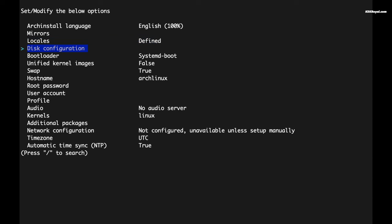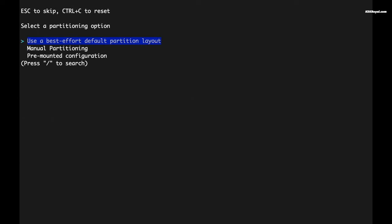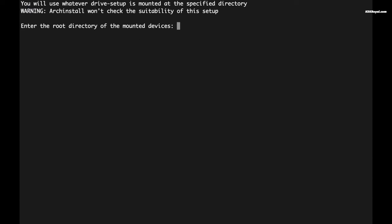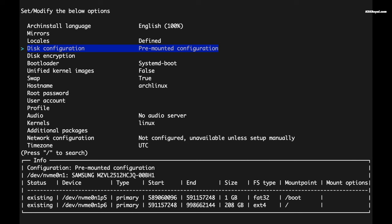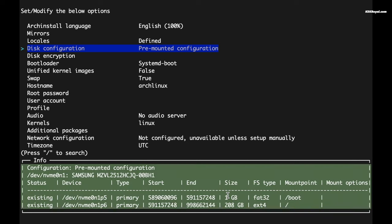In my case, I'm going to leave the first three options at their default values. Then choose disk configuration. You can use manual partitioning to specify the mount points manually. In this particular case, we already have mounted the EFI and root partitions for Arch Linux, so choose pre-mounted configuration and set the root directory for the mounted devices to /mnt. Now this is where we have mounted the root partition of Arch Linux. Then press enter to confirm. Now if you highlight the disk configuration, you will notice the script recognizes the EFI and root partitions.